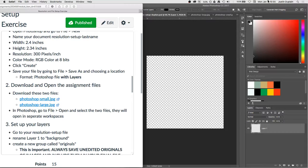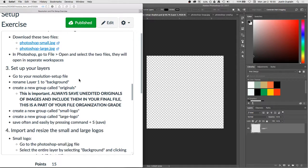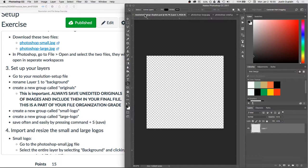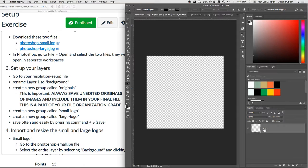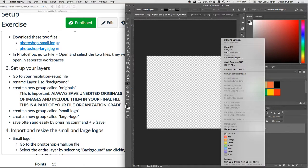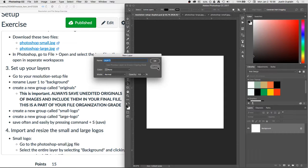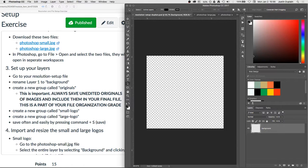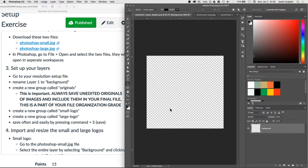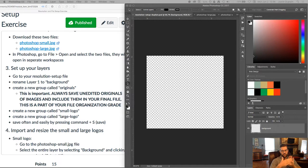And so now we have that step done. Next we will go to set up our layers. So going back to our resolution and setup file that we created new, we're going to rename layer 1 to the background. Oops. I just did something. Go ahead and just rename this to background. Okay, then we've got a background layer.